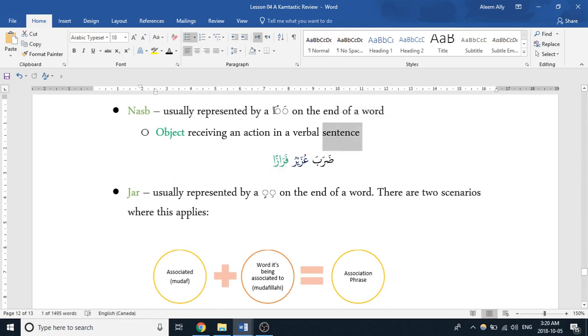There's another case in which we will see fatha on words, and that's usually where there's a harf—that small particle that has an impact on a noun. It comes in and it forces a noun that can either come right after it or have multiple words in between it to take that fatha, to take that sign of nasb.